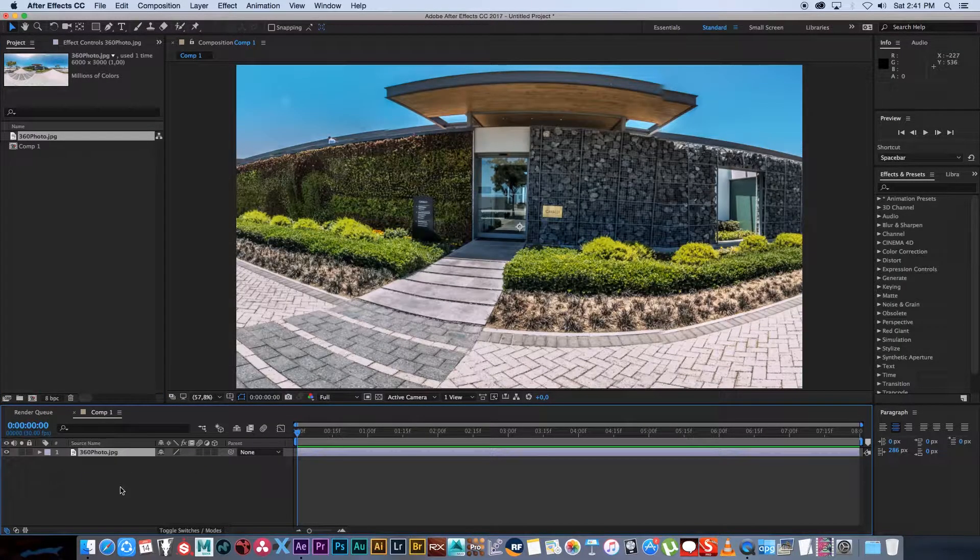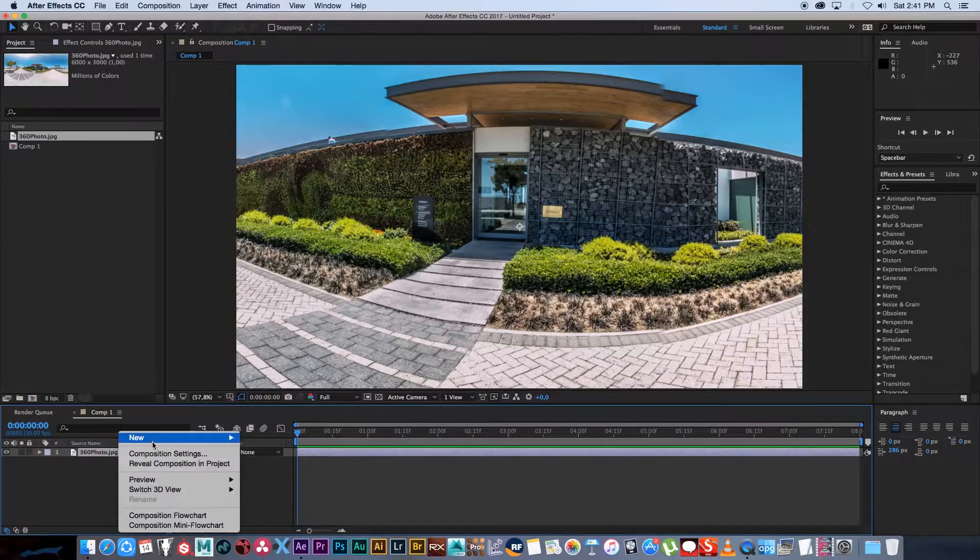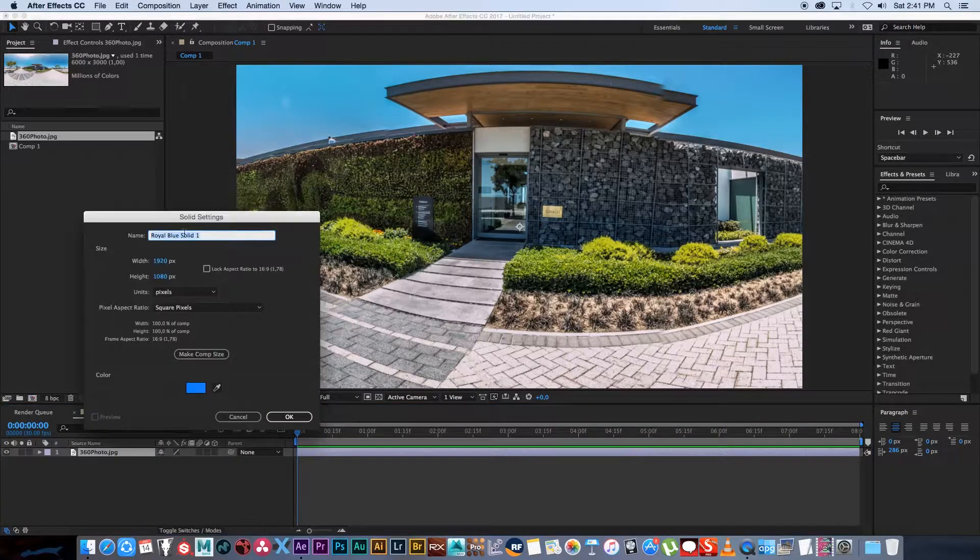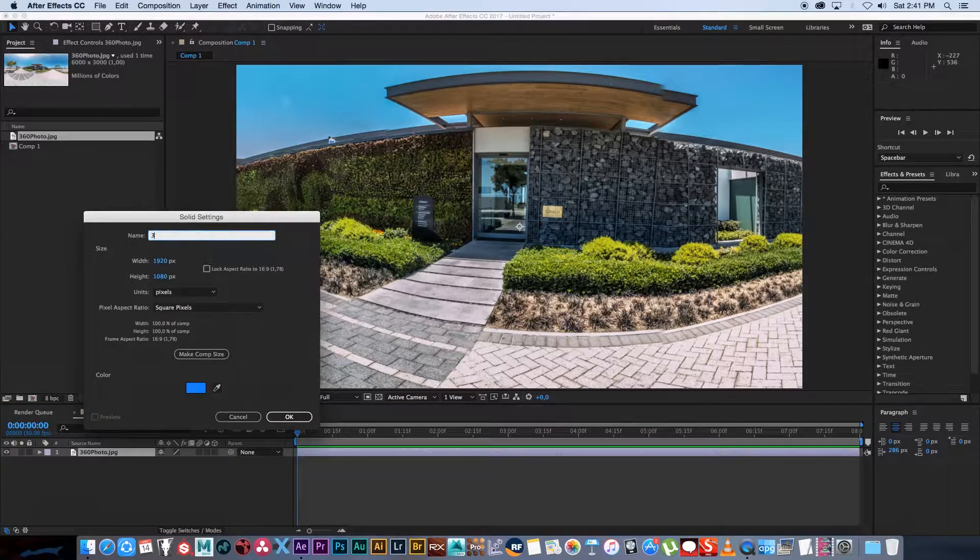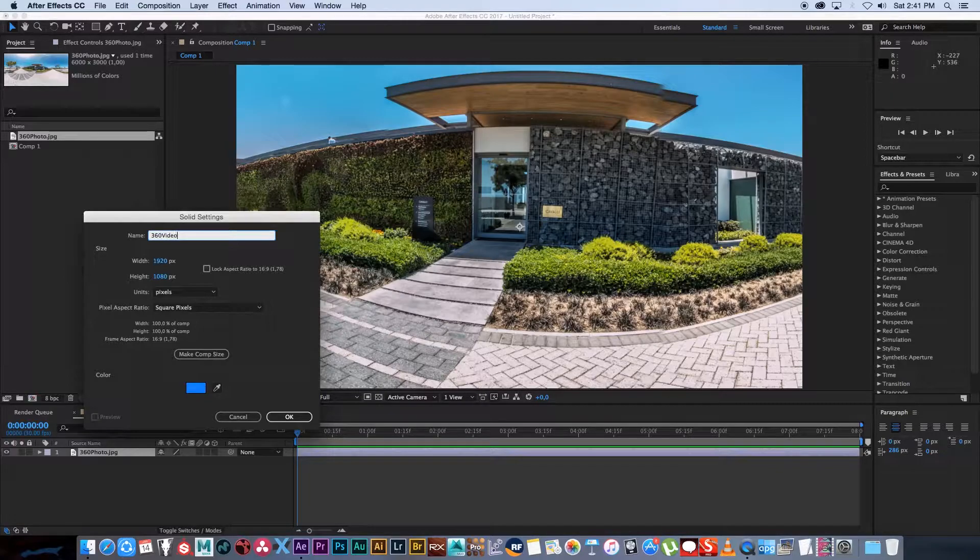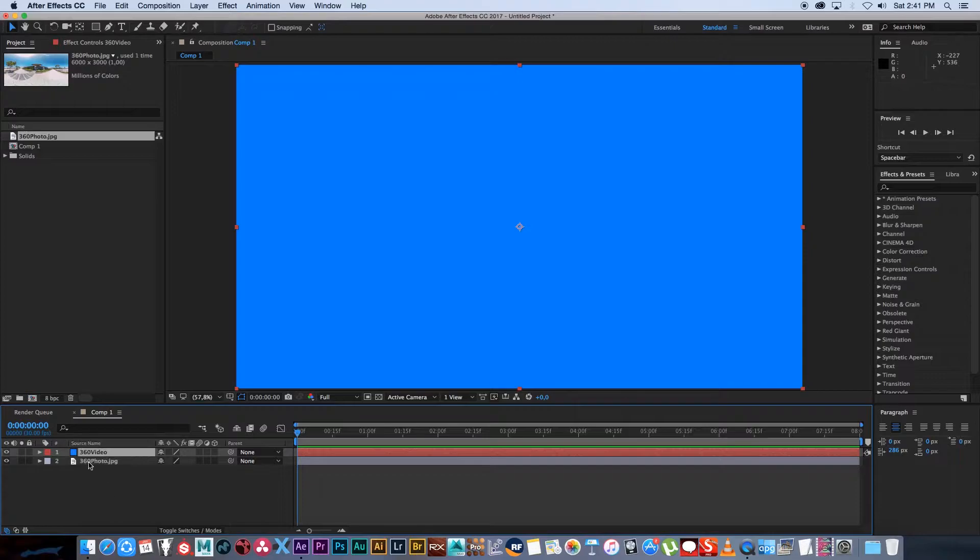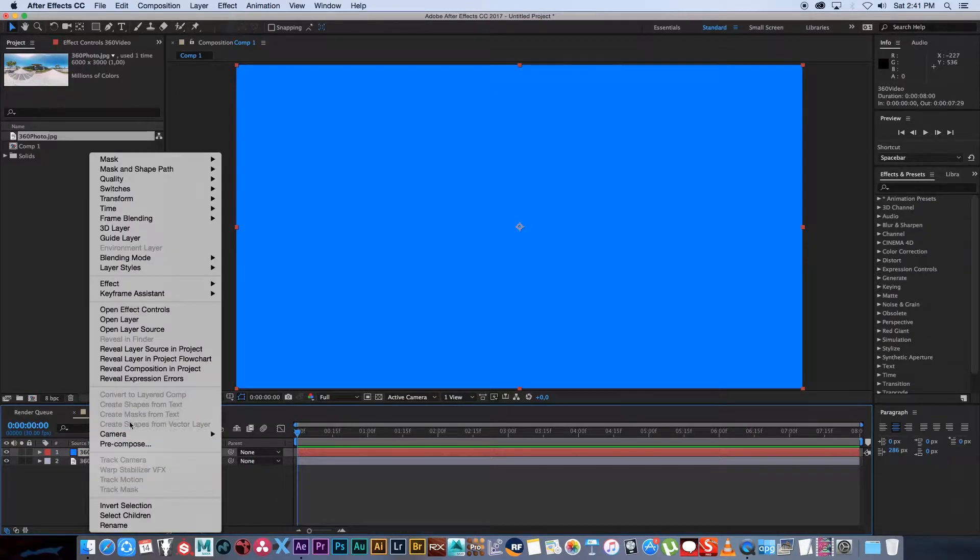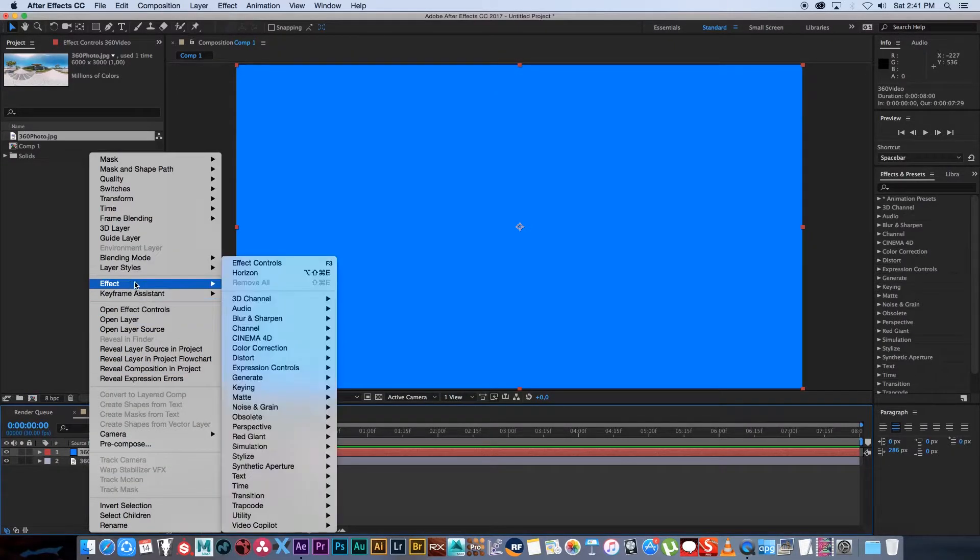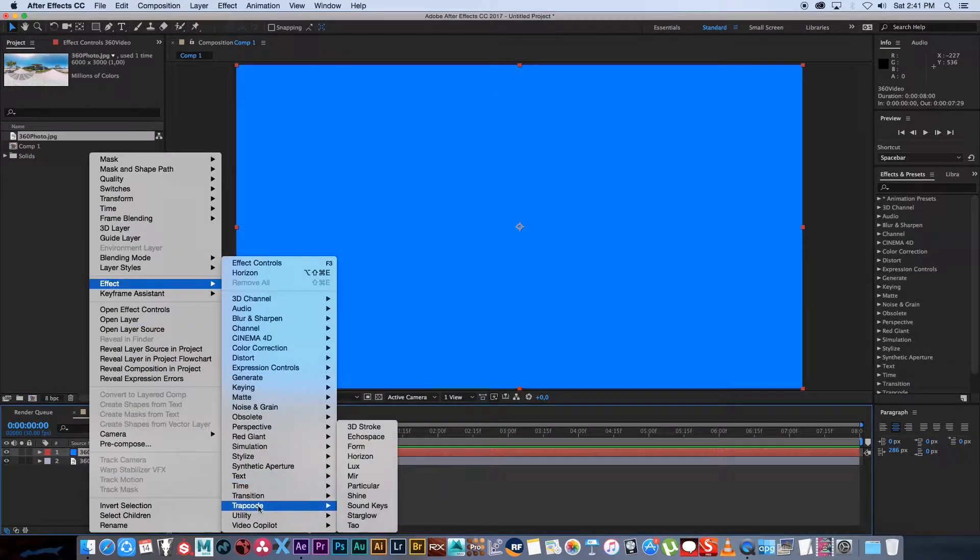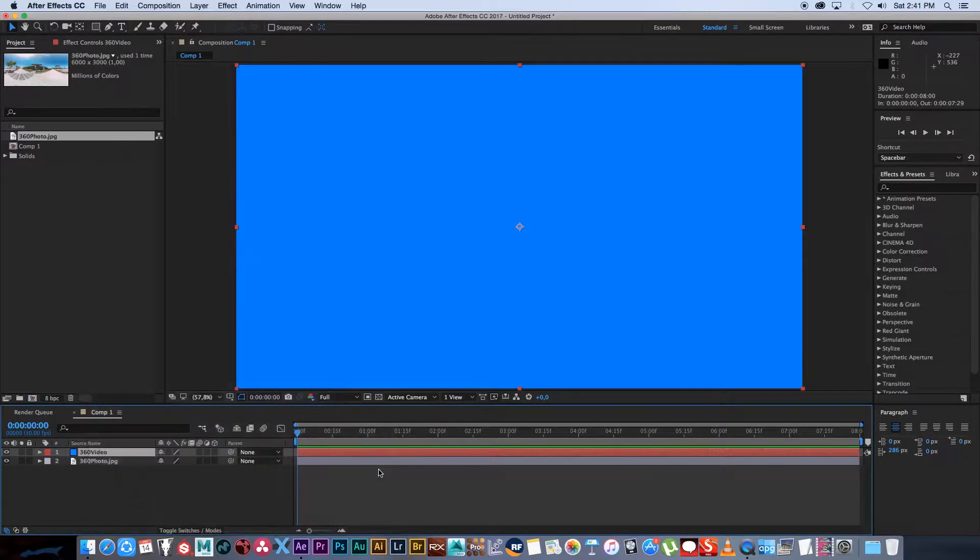Next I'm going to create a solid so I'm going to right click new solid and I'm just going to call this 360 video. Click OK and then we're going to apply the horizon effect to that layer. So right click on that layer, go to effect, go to Trapcode, and then click on horizon.